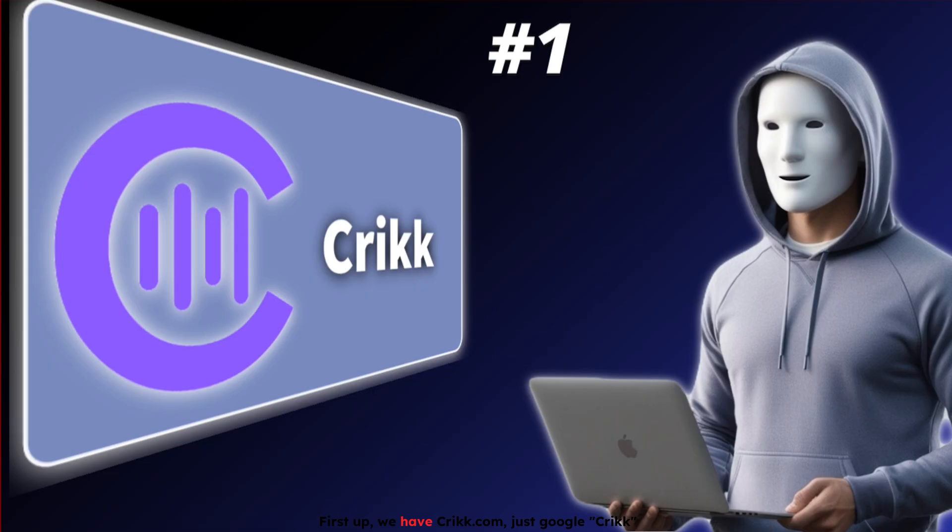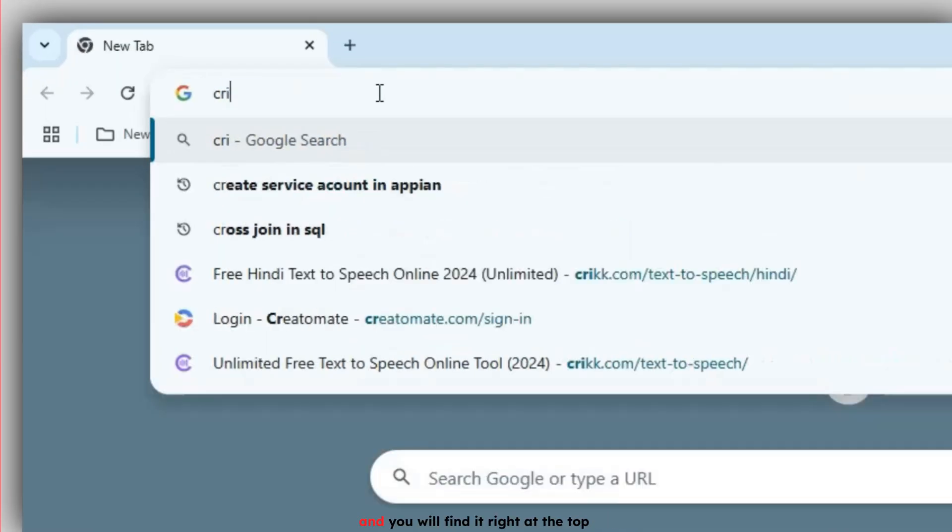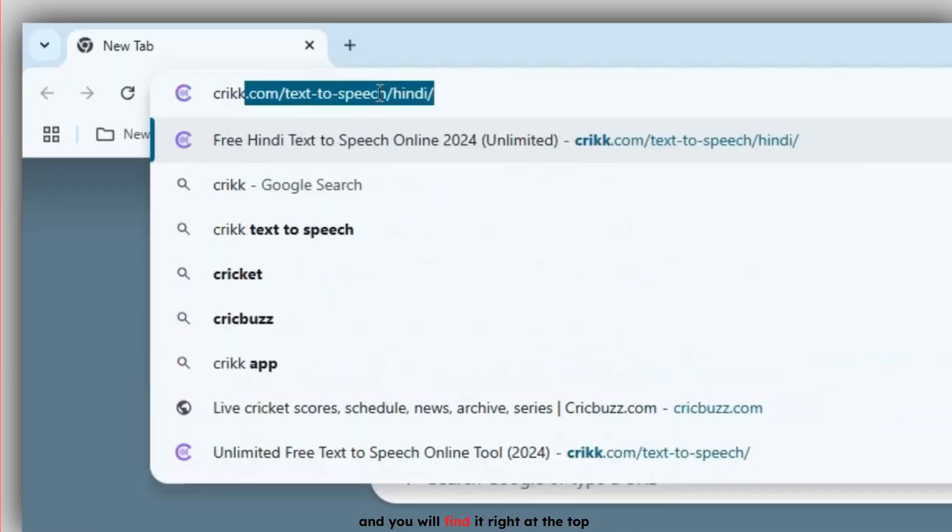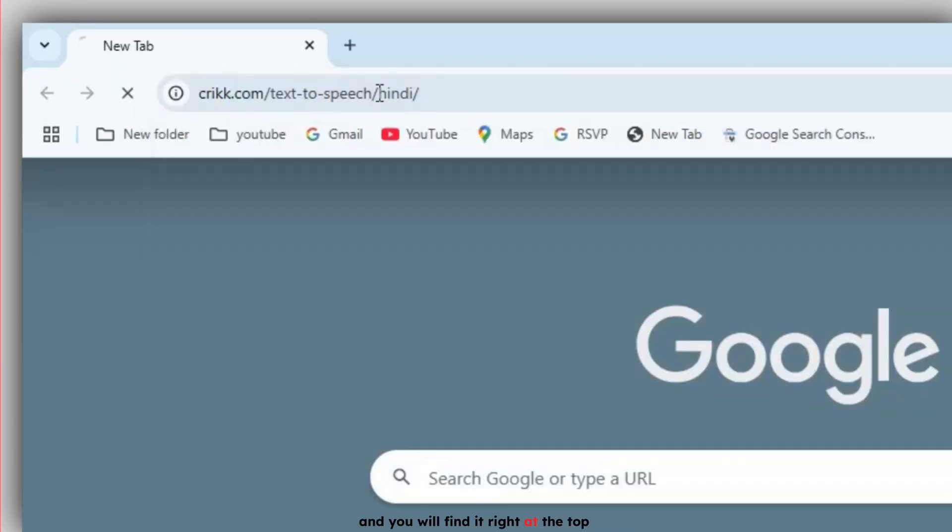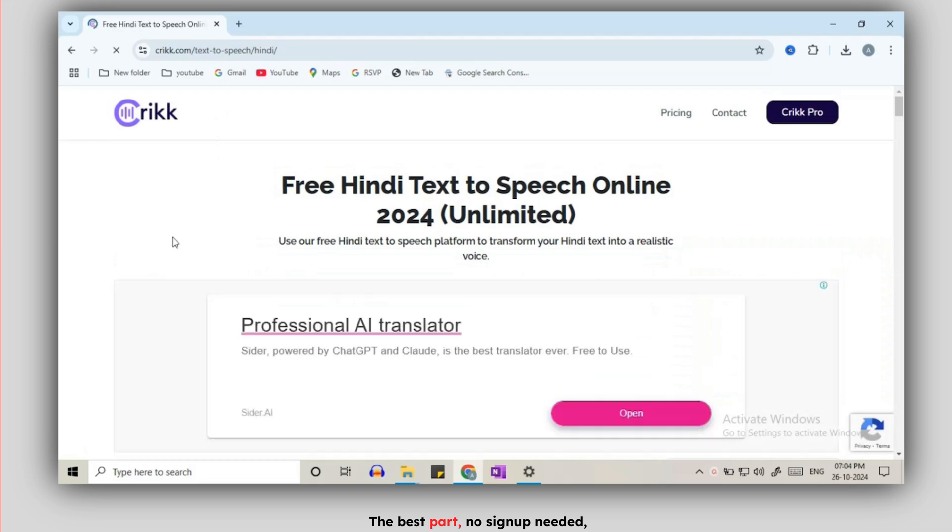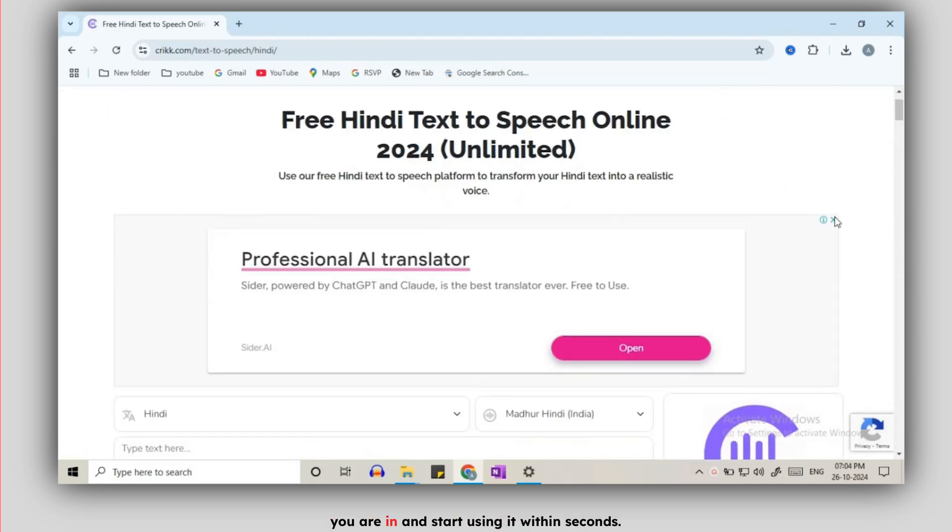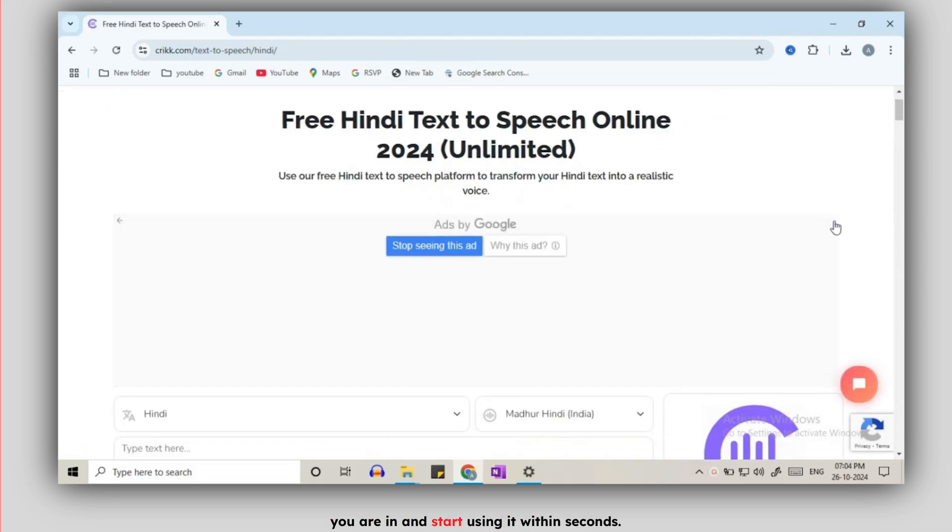First up, we have crick.com. Just google crick and you will find it right at the top. The best part, no sign-up needed. You are in and start using it within seconds.